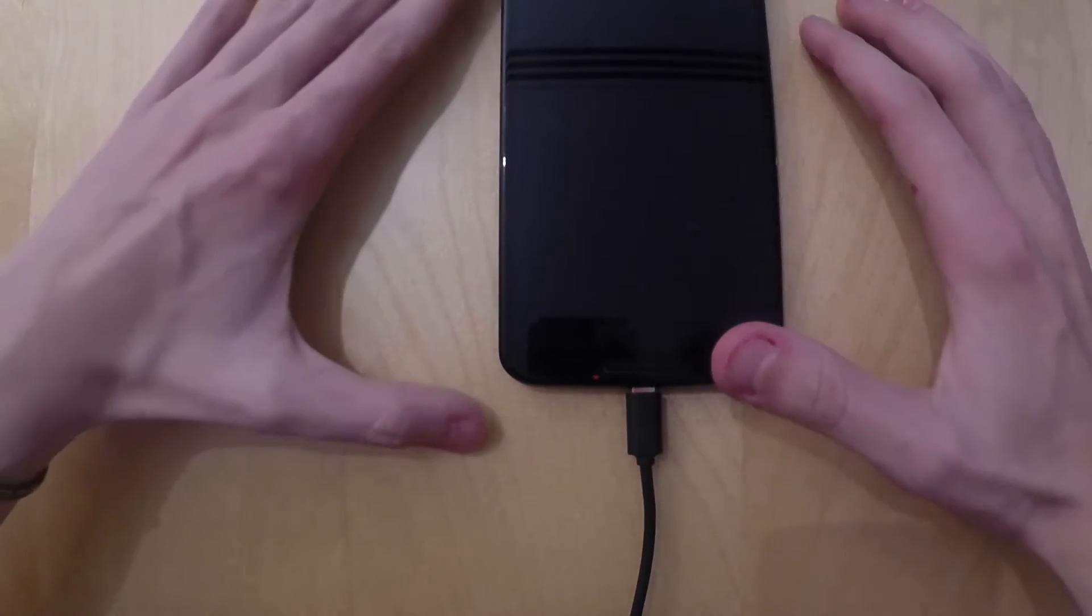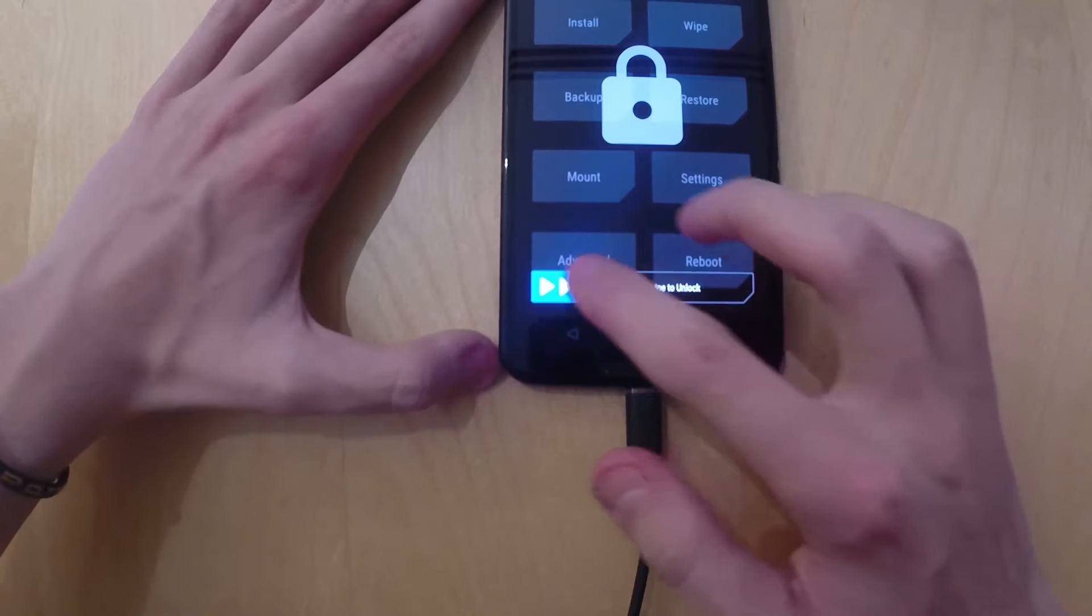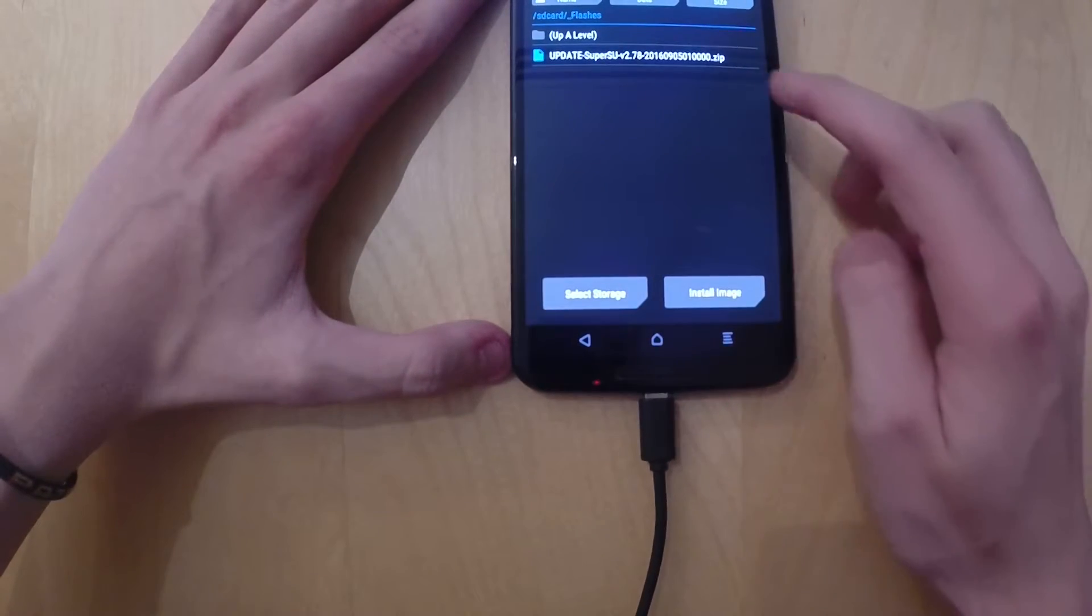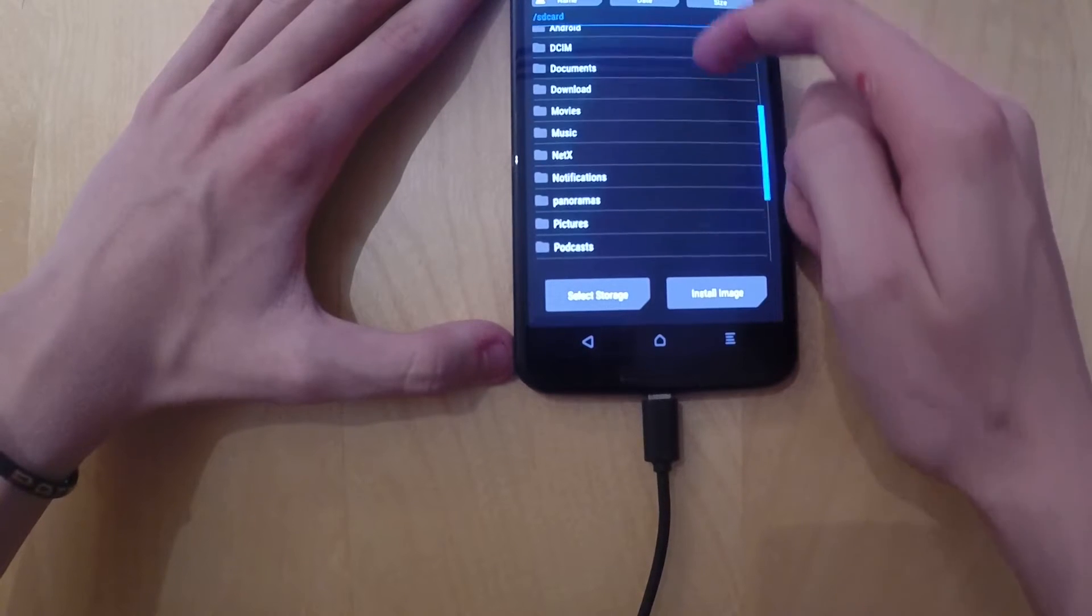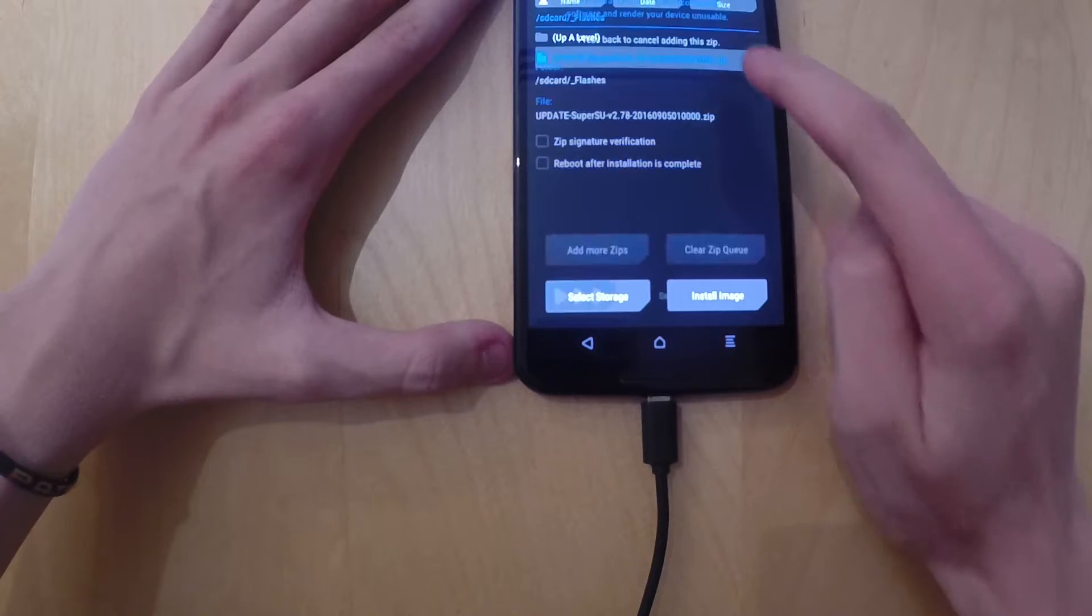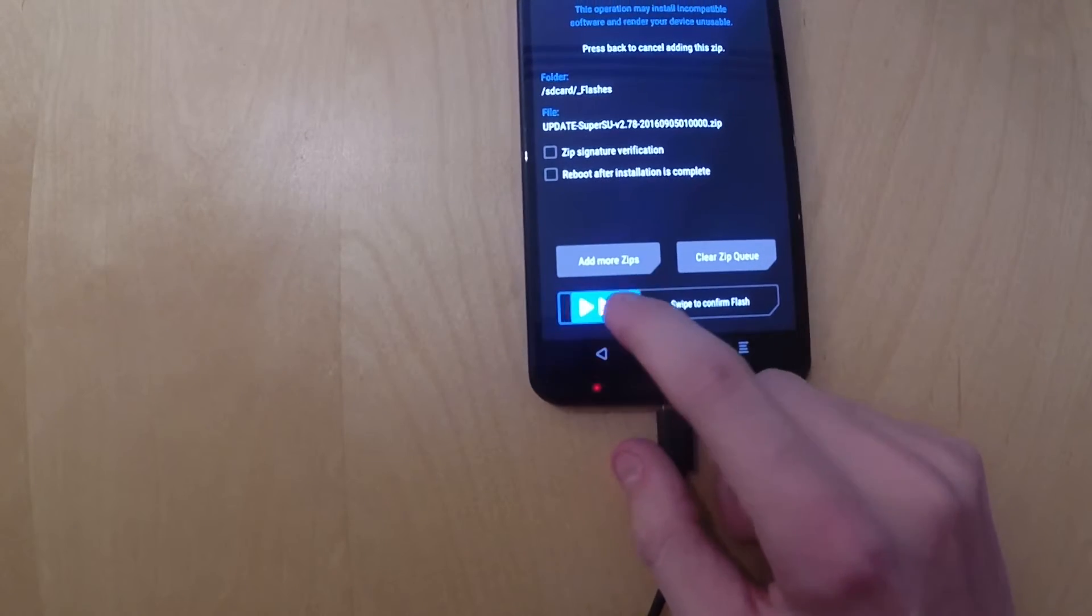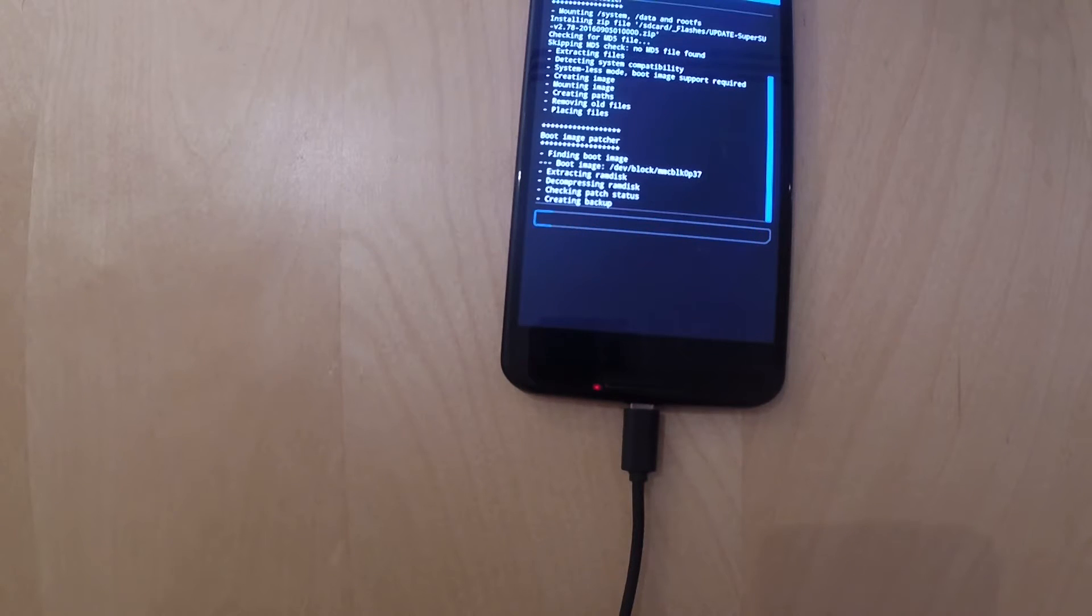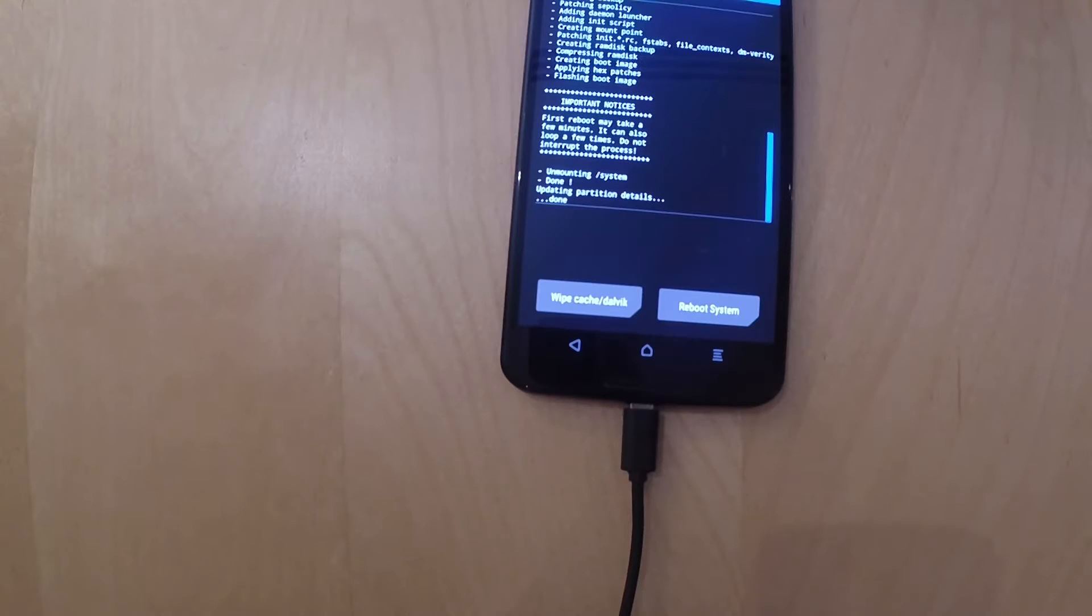Now we can start flashing the zip file. So you are going to have to go back to your phone, and then if you are using TWRP, you are going to click on install. Then you are going to browse through the folders and find the folder where you placed the zip file into. Then you are going to press the zip file and you will have to swipe to confirm if you are using TWRP. That is going to take around half a minute.